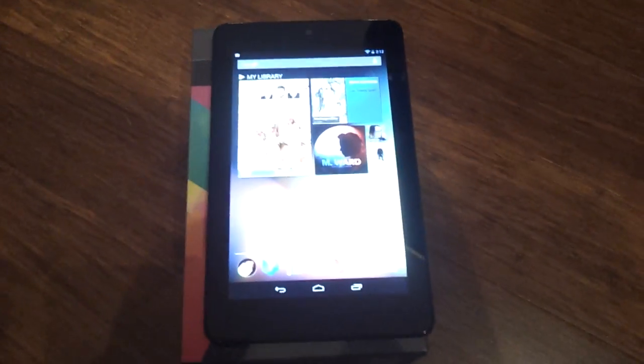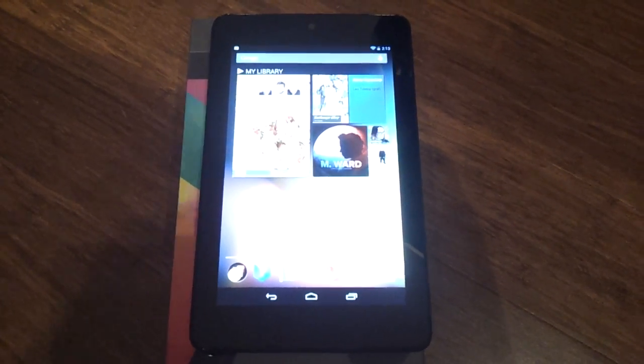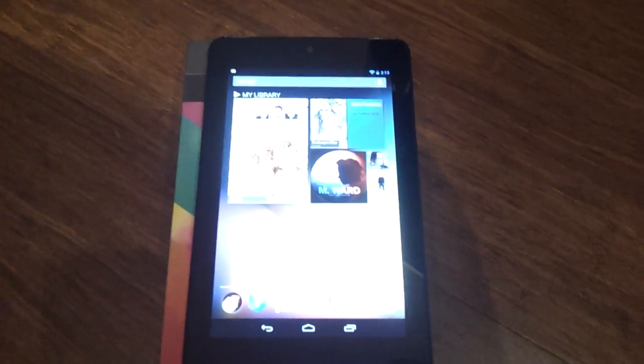Here we have the Nexus 7, the new tablet from Google. It's running Jellybean, obviously, and check it out.